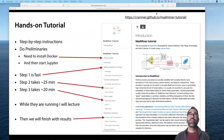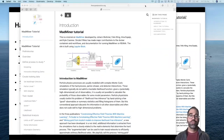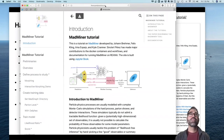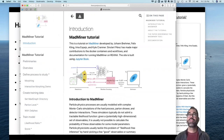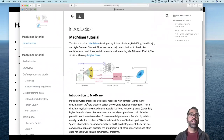Right now, if you go to it, it will actually rewrite the URL to be this other one: theoryandpractice.org/madminertutorial. Both of those are fine. You can see the full URL. This is what the website looks like.